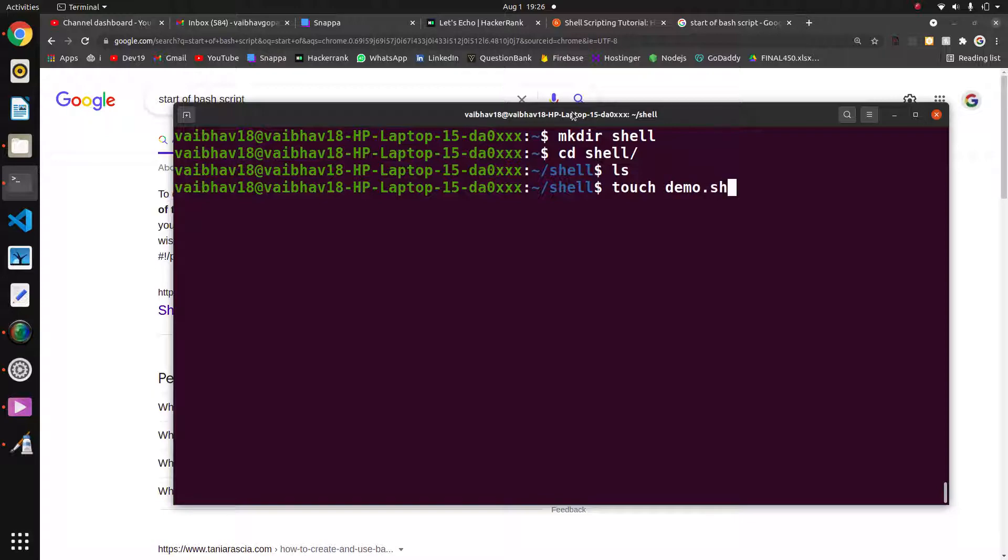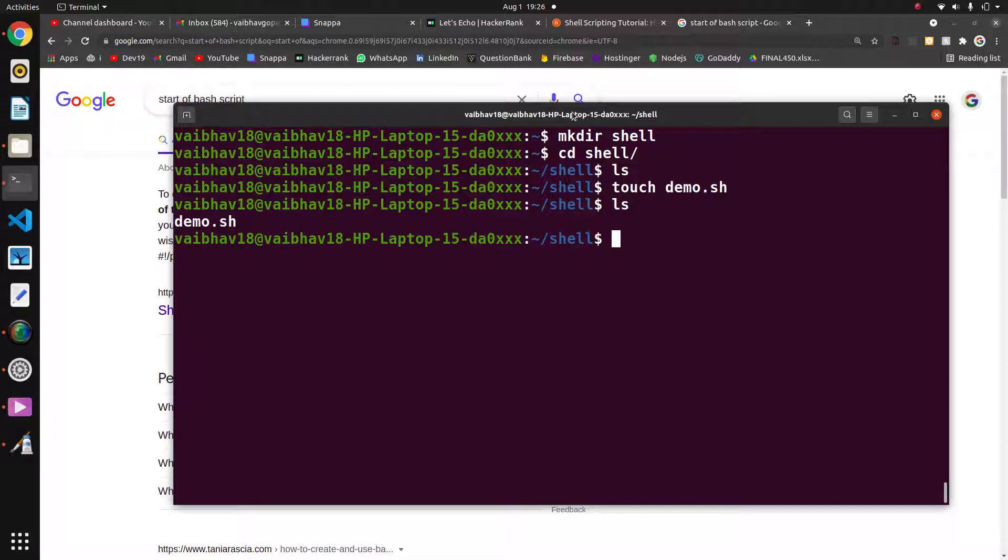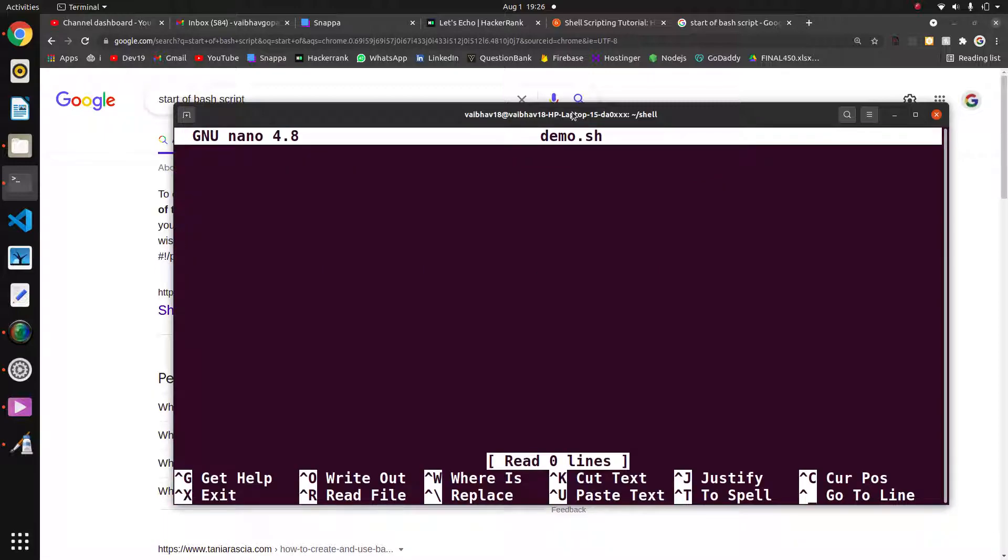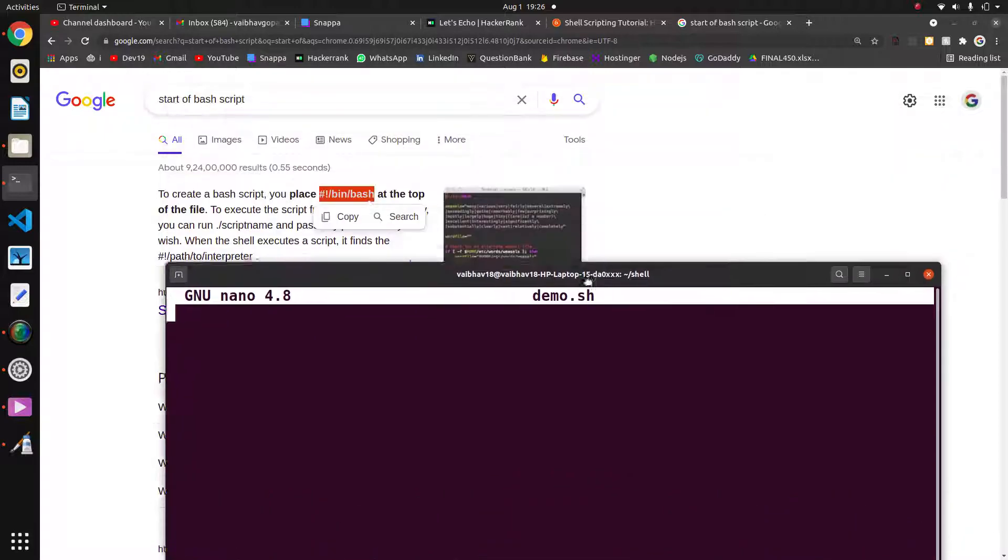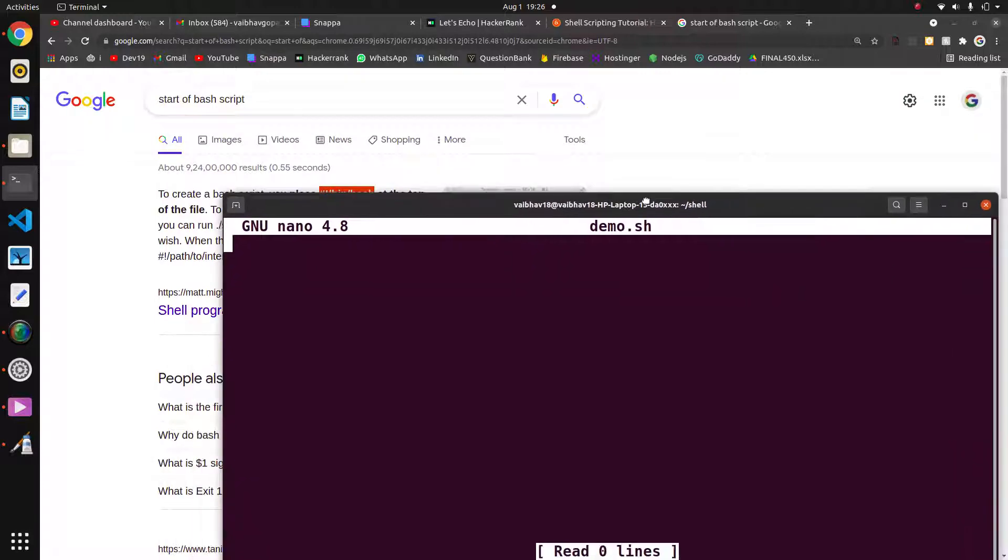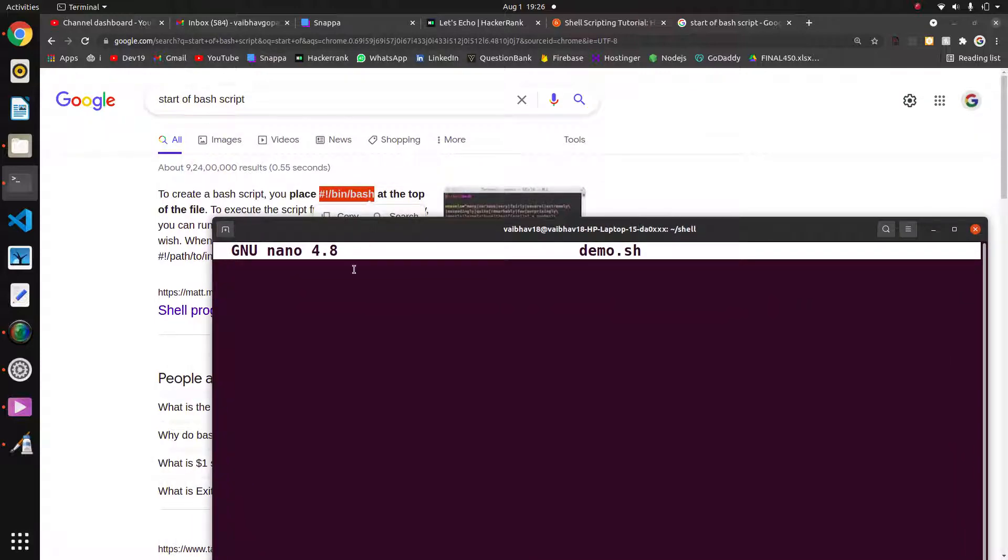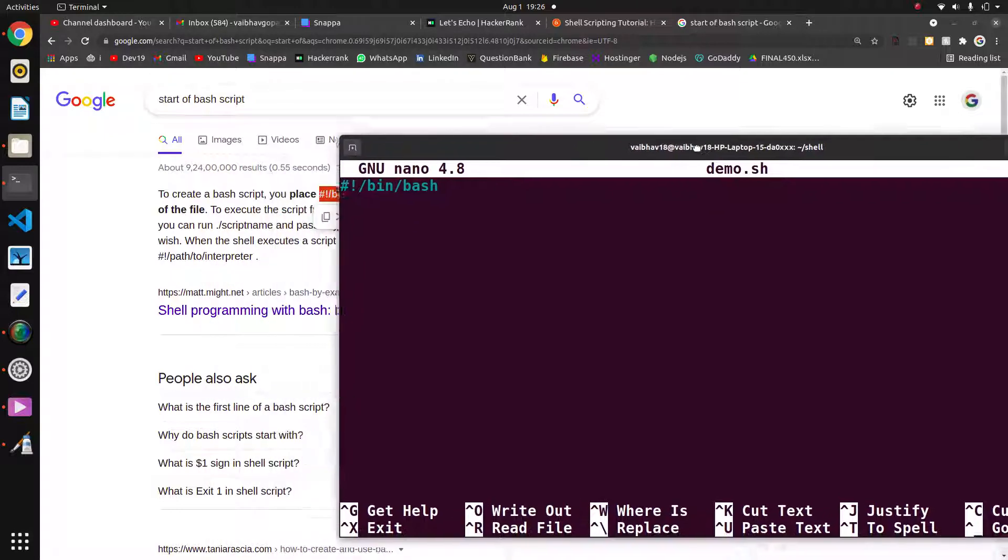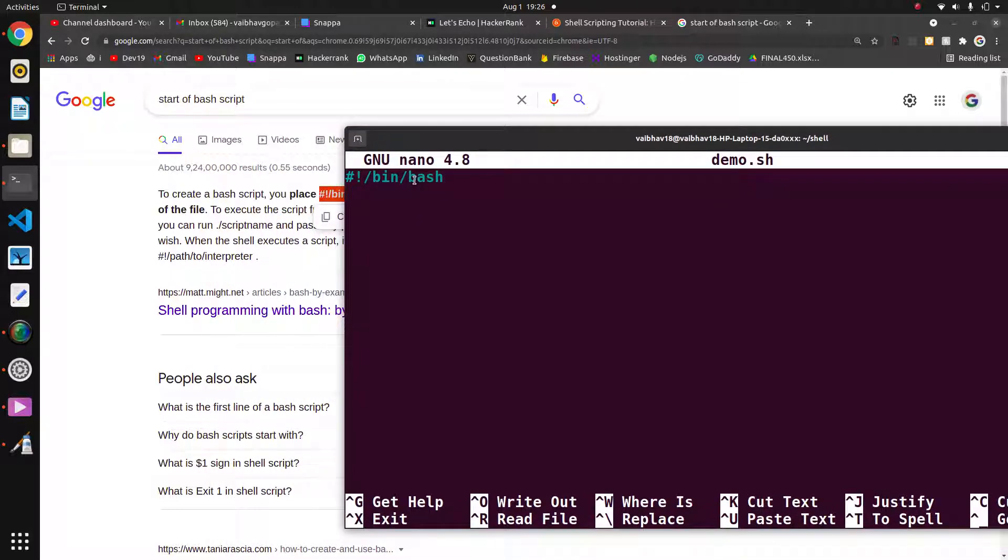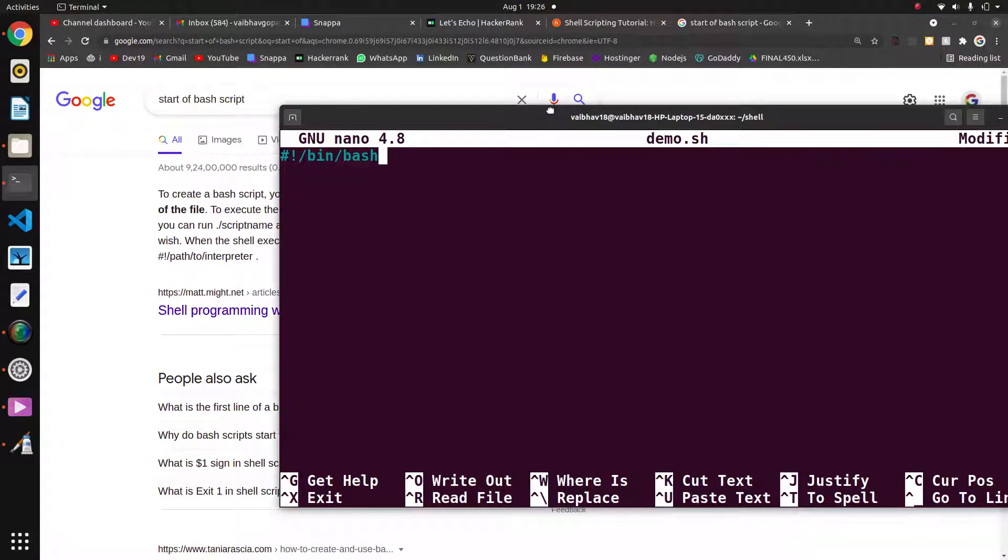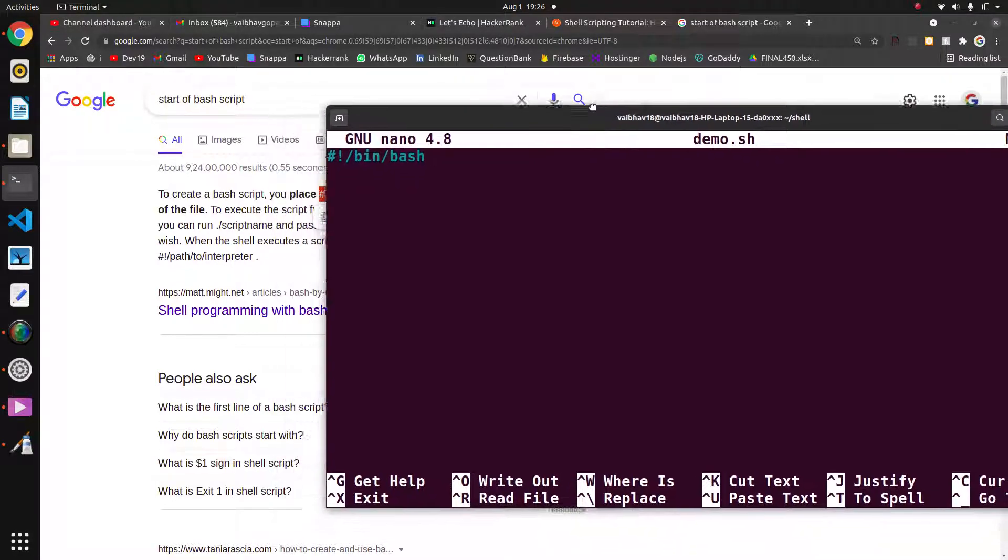Now I have to edit demo.sh. I will use nano demo.sh. Using nano we can edit these things. I have copied this first line—using this line of code it signifies that this is a script file.